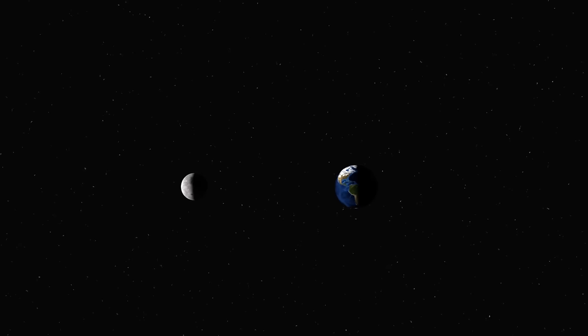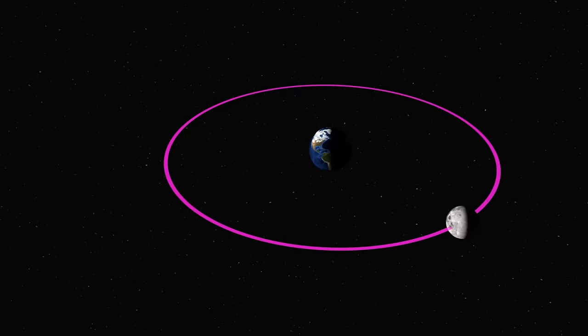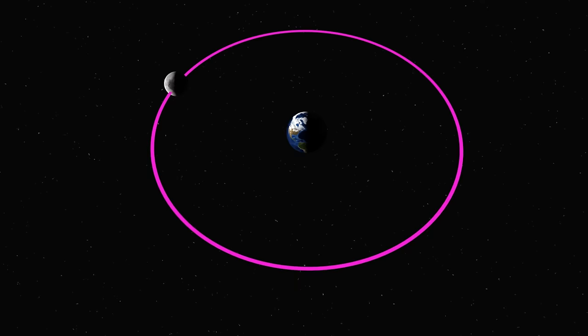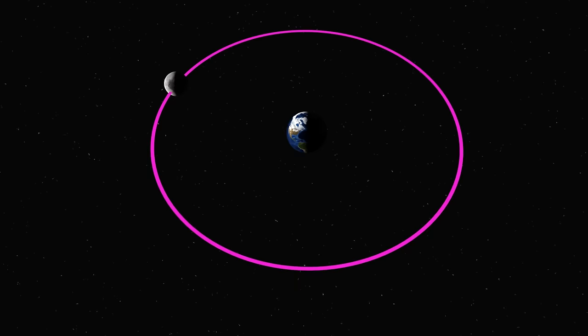The Moon takes about a month to orbit the Earth. The Sun can only shine on half the Moon at any given time. Since the Moon orbits at exactly the same rate as it spins, we only see one side of the Moon from the Earth.